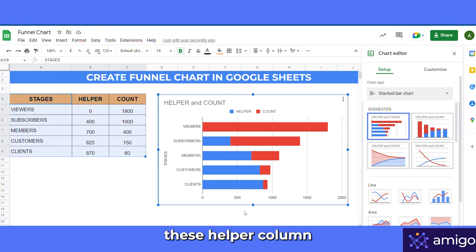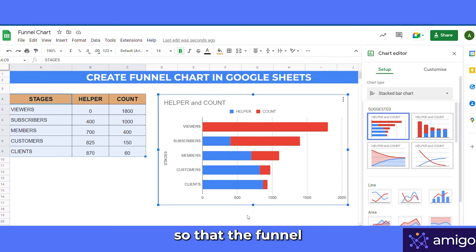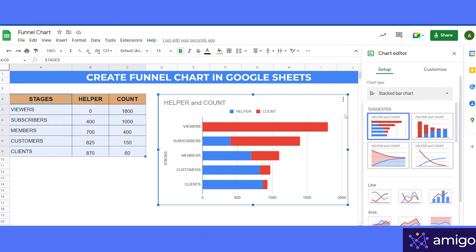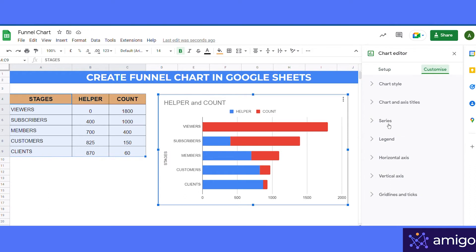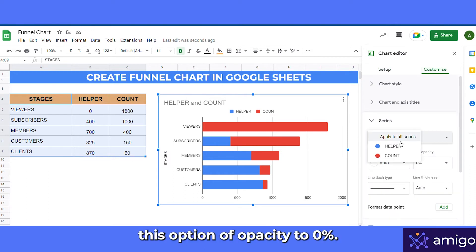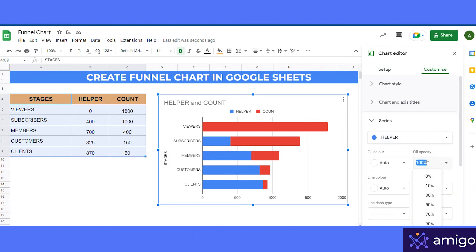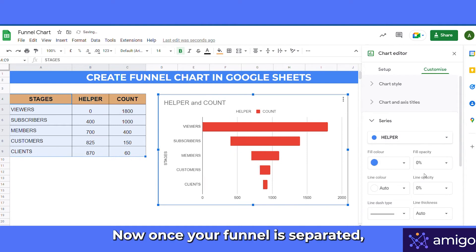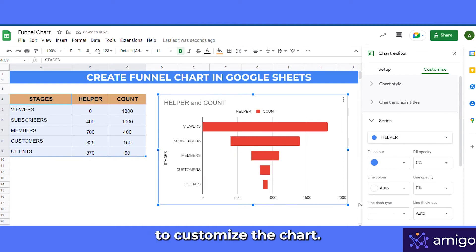Now we will make the helper column bars transparent so that the funnel is properly separated. Go to Customize, select Series, and change the opacity option to 0%.